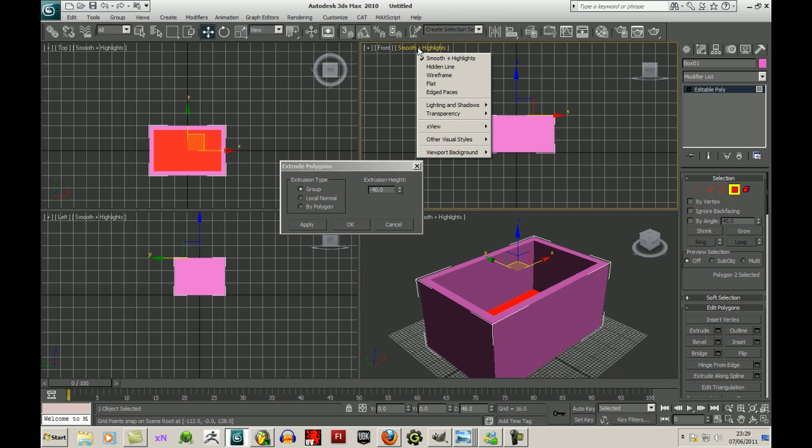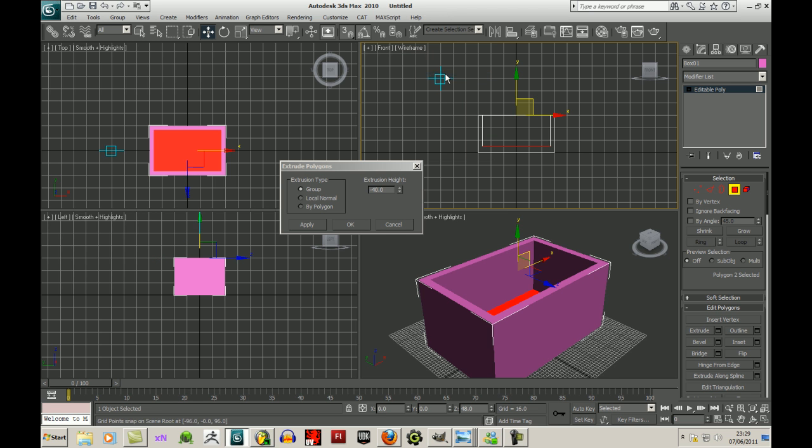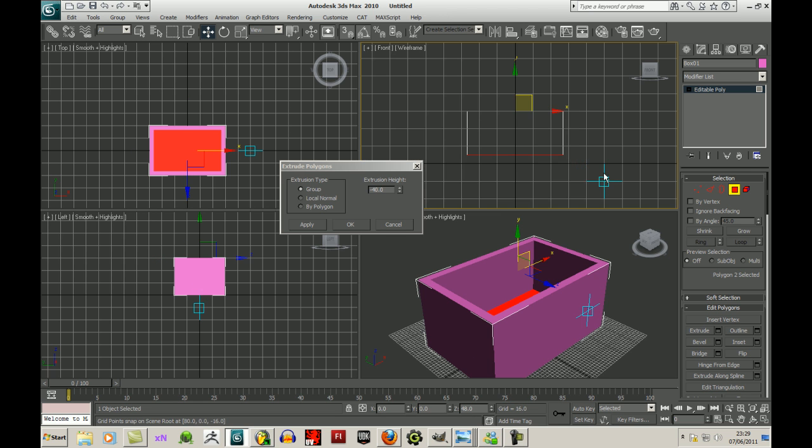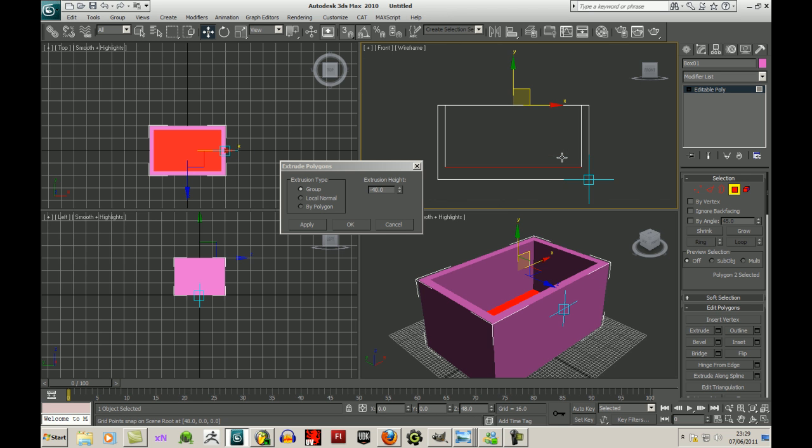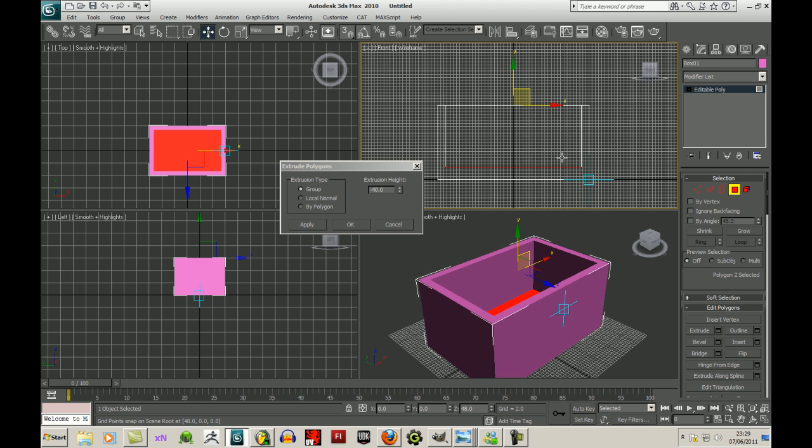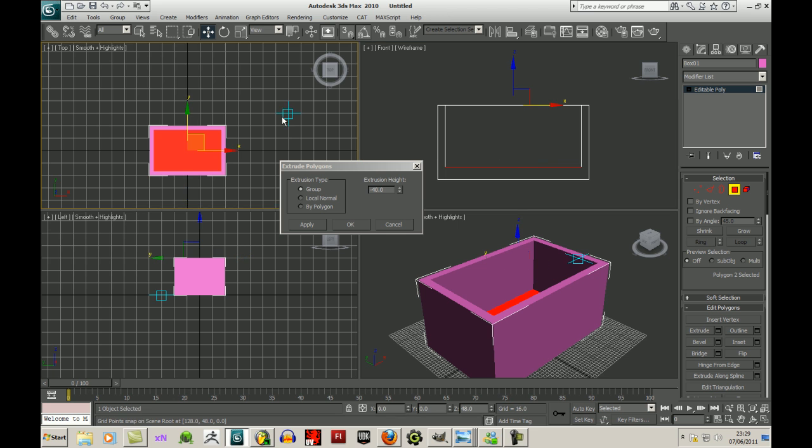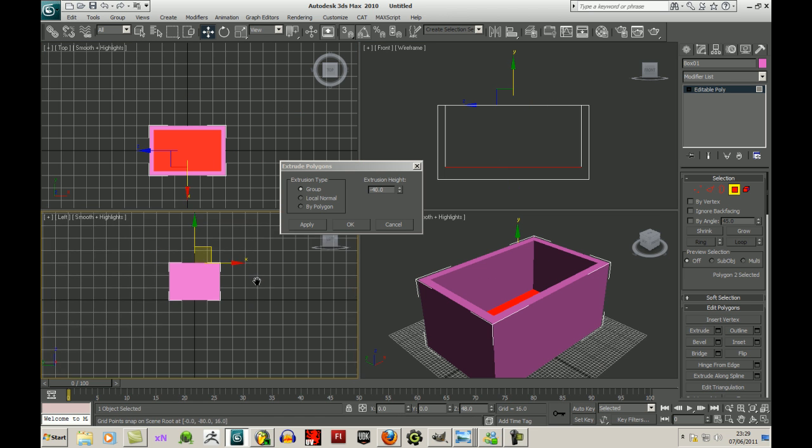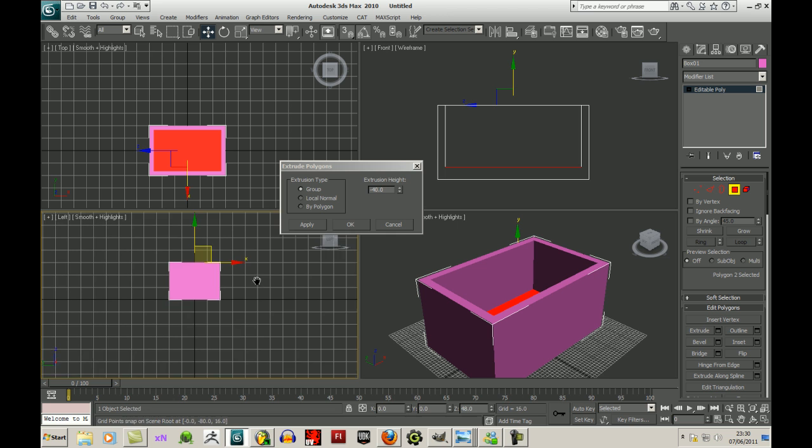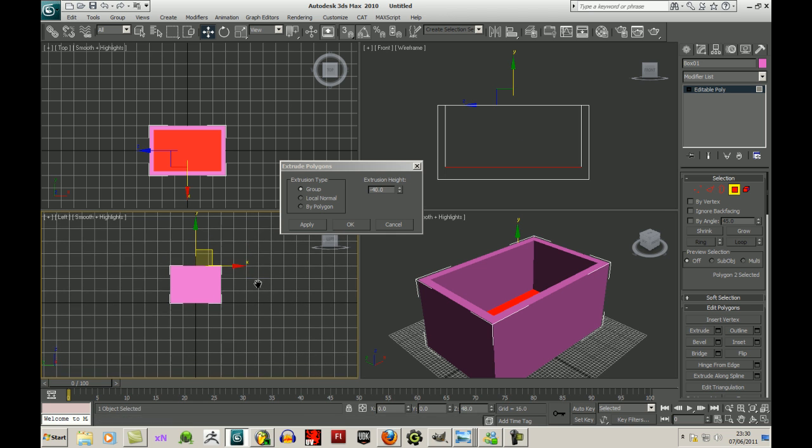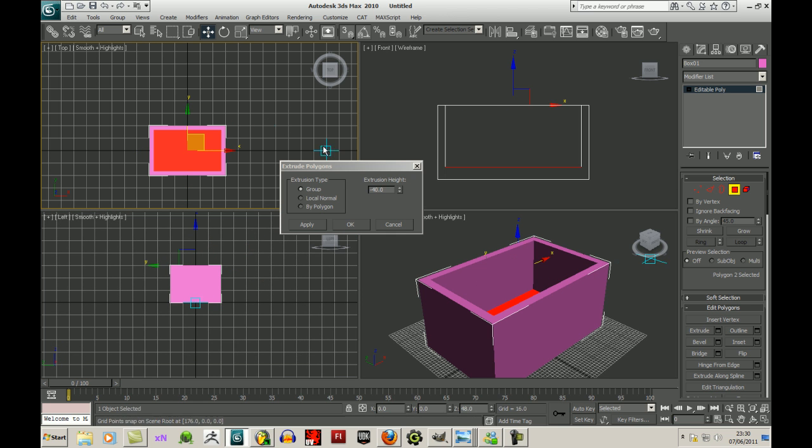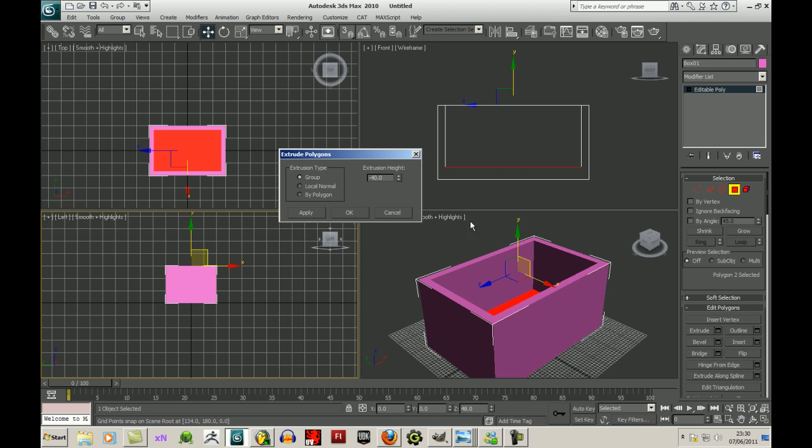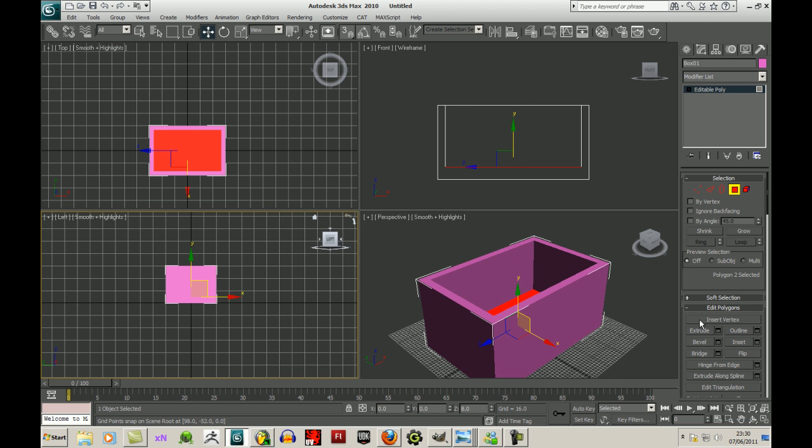What I'll do here is I'll right click on the smoothing highlights part of the front viewport and choose wireframe. And I can see how far down it's gone there. I'll also turn the grid off by pressing G. G toggles the grid for any viewport that you're currently on.